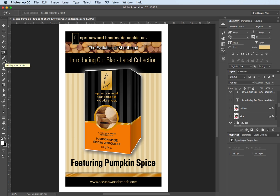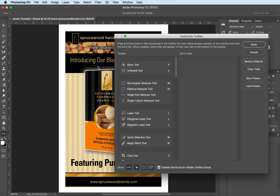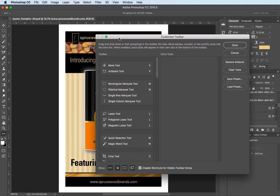Now the way we do that is if you go towards the bottom here you're going to see three dots and if you click and hold on that you can choose edit toolbar and it's very simple.